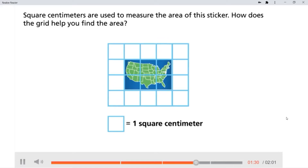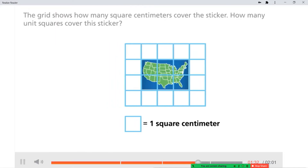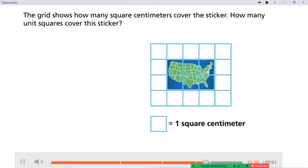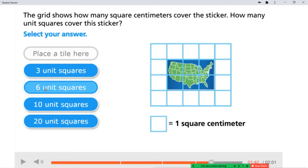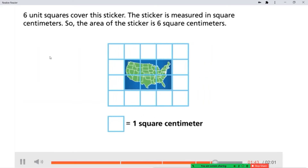How does the grid help you find the area? When we put the grid over the sticker, it helps us see exactly how many square centimeters fit inside the sticker — how many we need to cover the entire region. You can count six squares, or you can say two squares times three squares gives the area of this sticker. The grid shows how many square centimeters cover the sticker. Six unit squares cover this sticker, so the area of the sticker is six square centimeters.